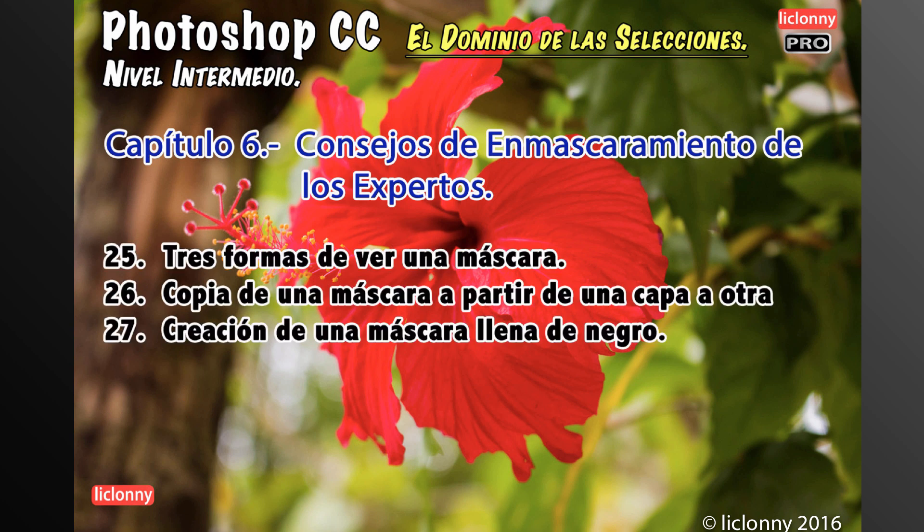El número 25, tres formas de ver una máscara. El 26, copia de una máscara a partir de una capa a otra. El 27, la creación de una máscara llena de negro. Como podrán ver, vamos a ver todas las facetas del enmascaramiento.